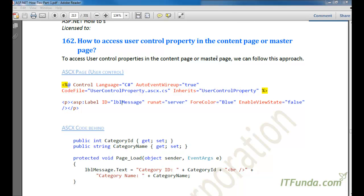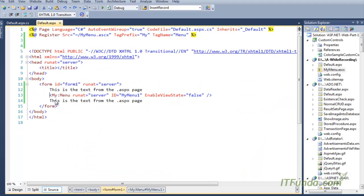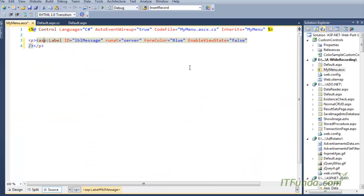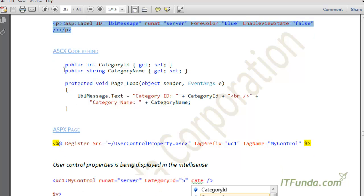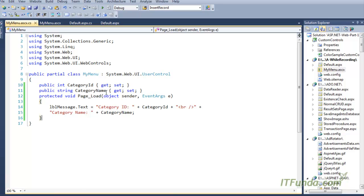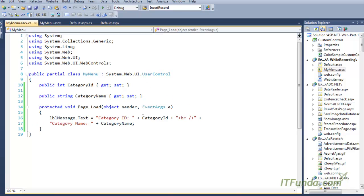To do that, we are going to create one user control. Here is my user control — menu.ascx — and on this user control we have kept one label: lblMessage. In the code behind of the user control, I am declaring two properties: the first property is CategoryId and the second property is CategoryName.